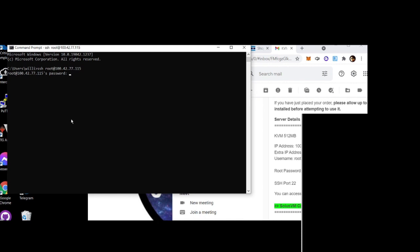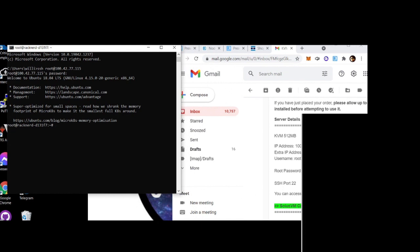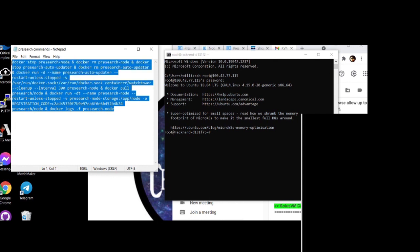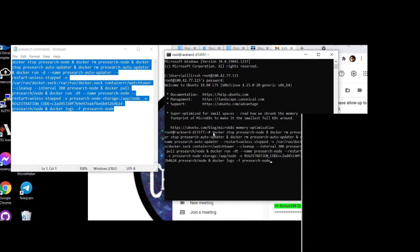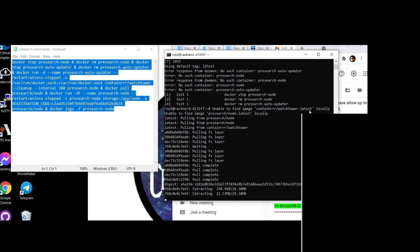Just press Enter after right-clicking to paste the password. If it doesn't work, start over. Once logged into your server, since Docker is already installed you can skip that step. Open your notepad and copy the entire command, then go back to the terminal, right-click to paste the command, and press Enter. Your node will begin installing.